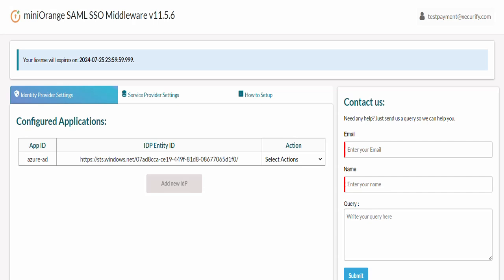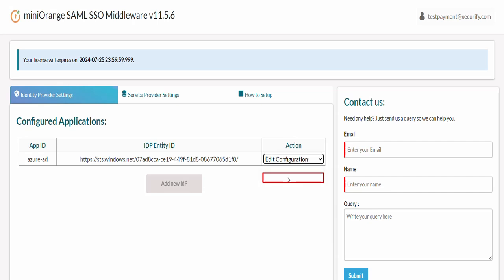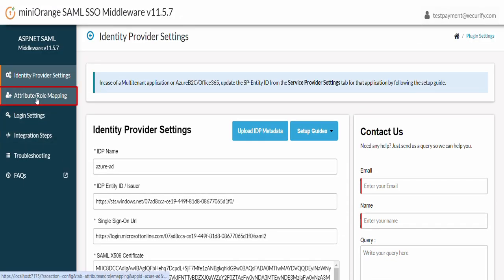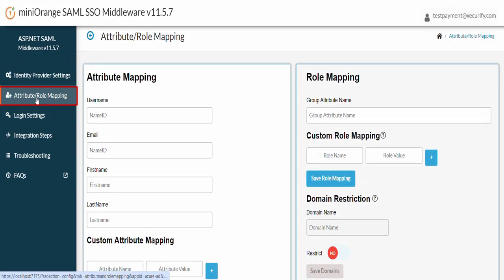The next step here would be to map only the required attributes from the SAML response to your .NET application. Now from the Select Actions dropdown, click on Edit Configurations. Navigate to the Attribute slash Role Mapping tab.